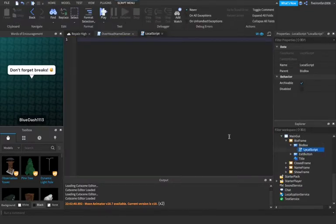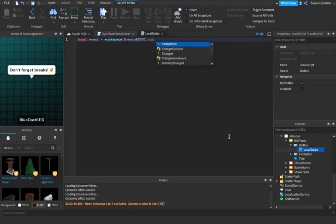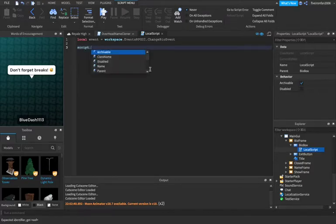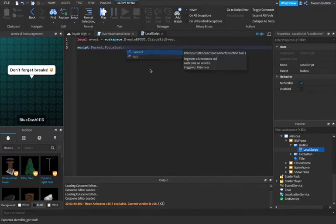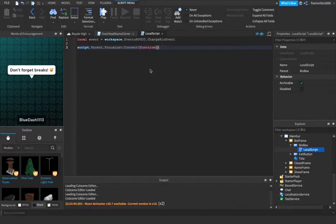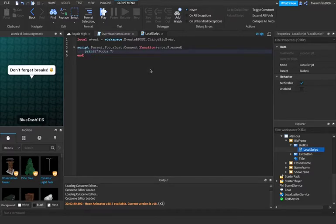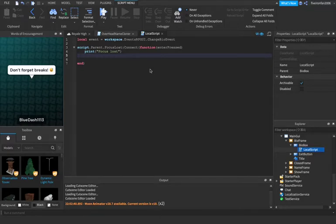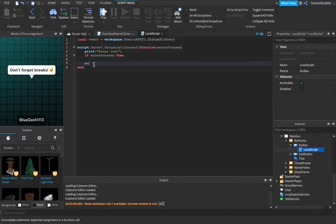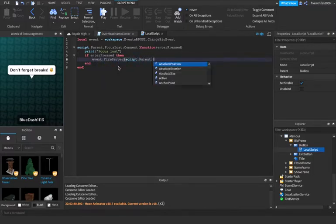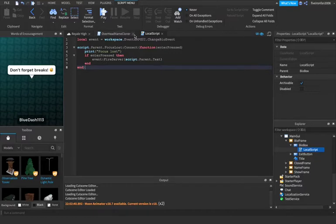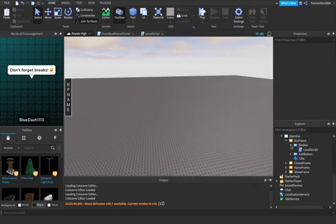In the bio box, we are going to say local event equals workspace.event roleplay GUI.change bio event. So we're just referencing the event. We're going to say script.parent.focus lost, so this is basically when they're pushing enter, colon connect function enter pressed. And we can say print focus lost if you would like. If enter pressed, then we're going to say event colon fire server script.parent.txt. So we're throwing in the text that they have entered to the bio box.